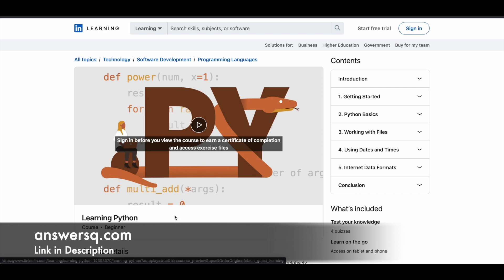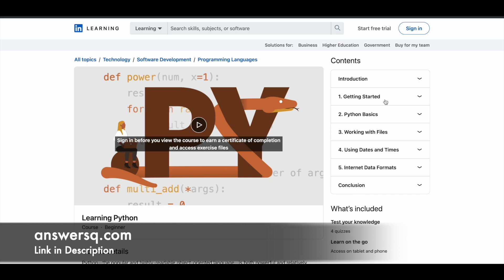Apart from the introduction and conclusion sections, they've divided this course into 5 parts. Part 1 is Getting Started, where you learn about installing Python and all that stuff. The second section is about the basics of Python, third is working with files, fourth is about using dates and times, and fifth is Internet Data Formats.